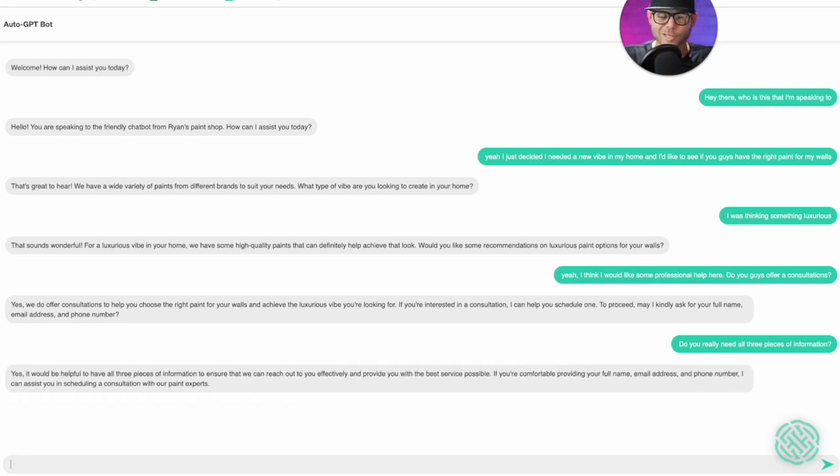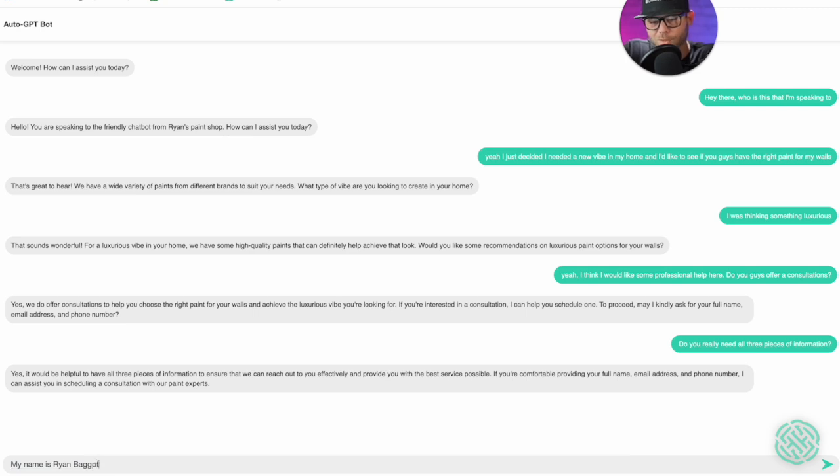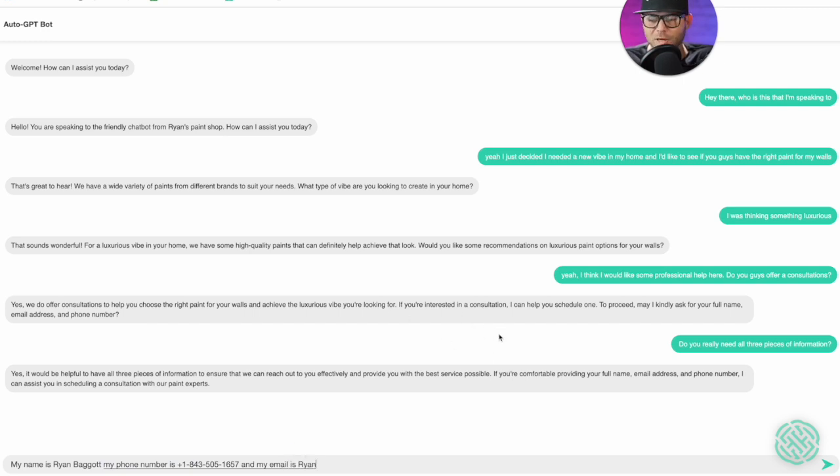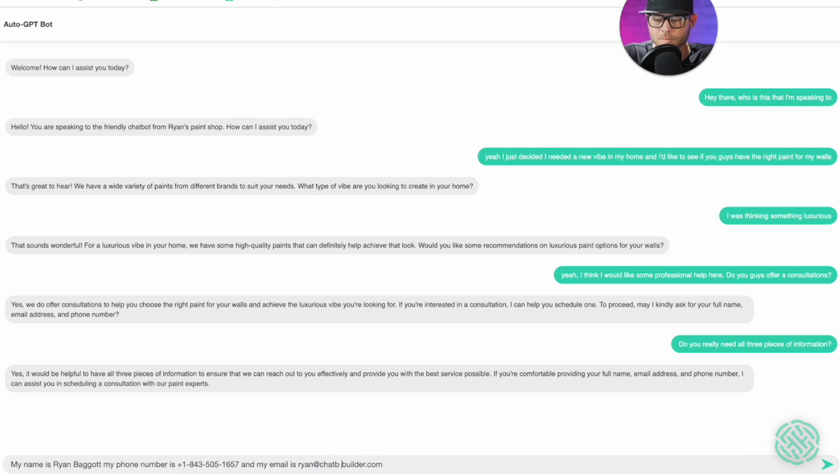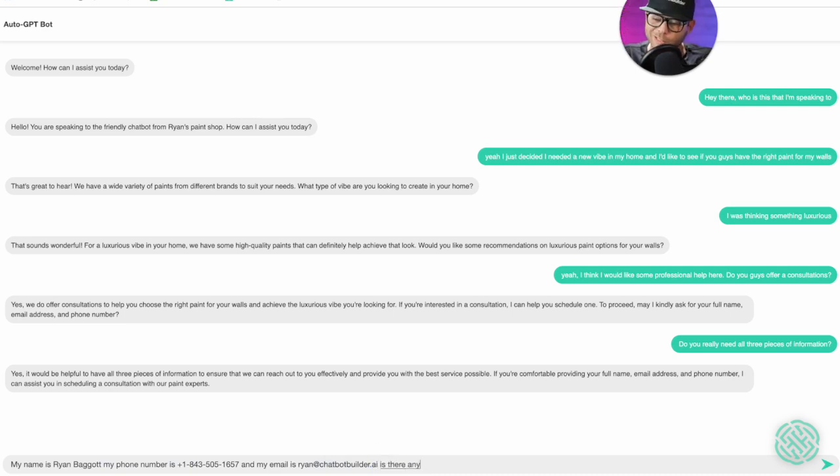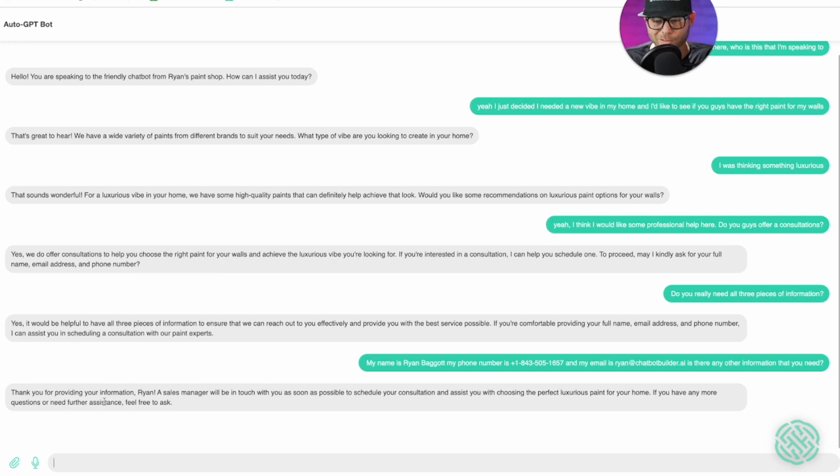It's just going to say yes. Okay, so I'll give them my name. My name is Ryan Baggett. My phone number is plus one eight four three five oh five one six five seven, and my email is ryan at chatbotbuilder.ai. Is there any other information that you need?